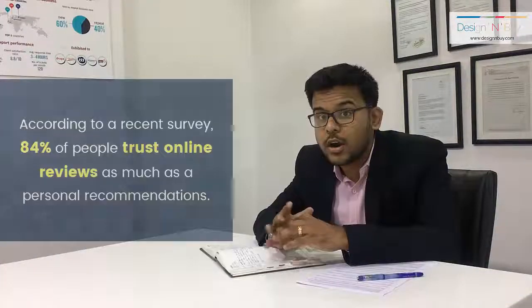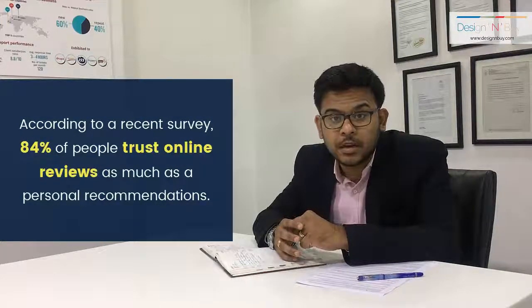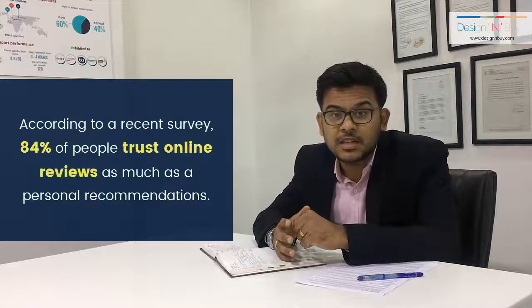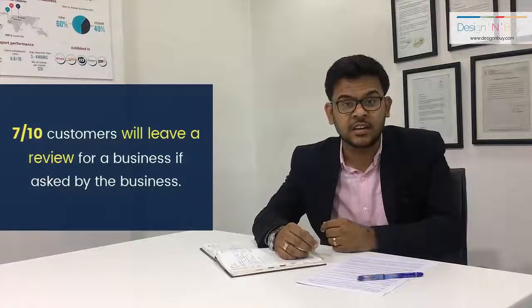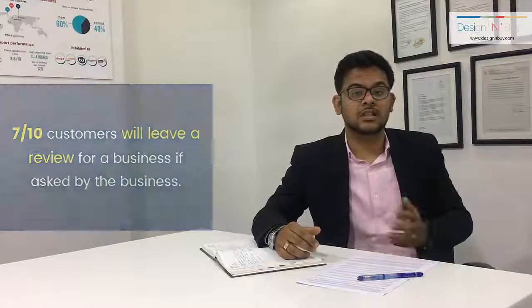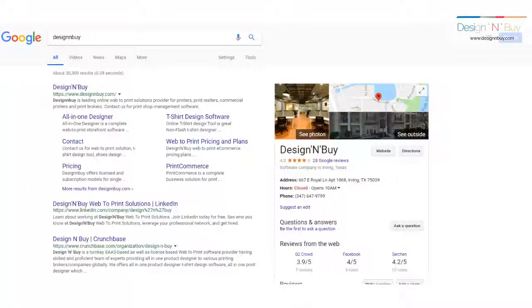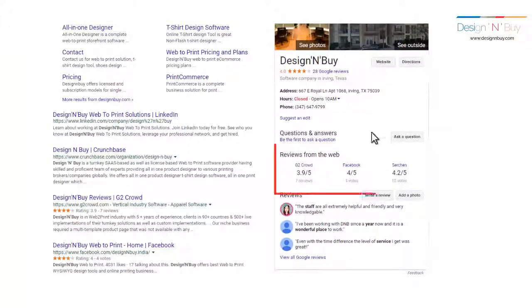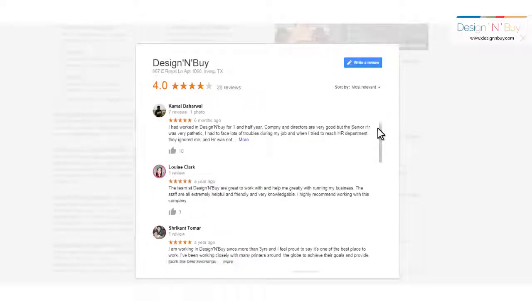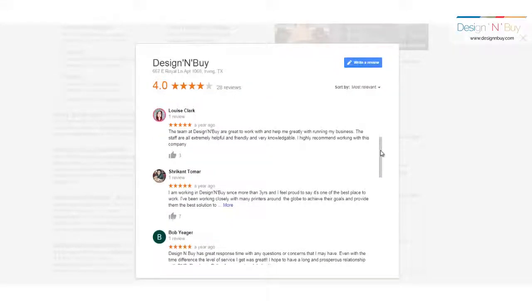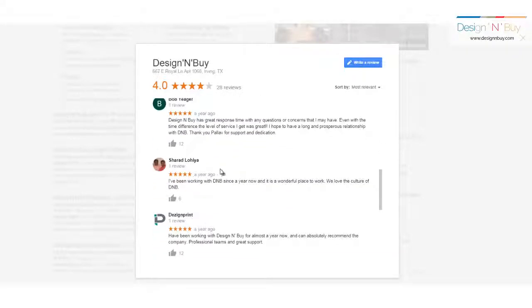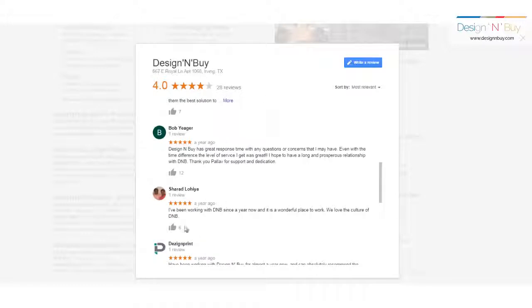Now comes the third tactic — online reviews. According to a survey, about 84% of people trust online reviews as much as personal recommendations, and 7 out of 10 are even ready to give a review if the business asks them to do so. Any website that has more reviews, and within that a diversity of reviews, will be considered genuine by Google. Google considers several factors such as review velocity, review quantity, and review diversity — meaning how many reviews you have acquired, how qualitative they are, and whether they are fake or real.